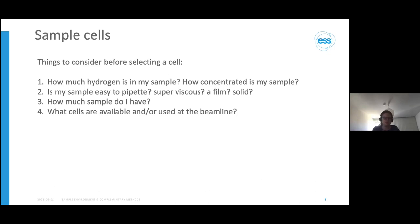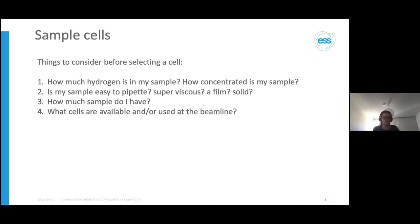Something else to consider is how much sample you have. I would never suggest reducing your beam size purely because you don't have enough sample — reducing the beam size for that reason alone is a waste of neutrons, which are normally the most valuable thing you're dealing with. But for example, you can't fill a cell with one milliliter capacity if you only have 300 microliters, so if you have very limited sample you may have to be quite creative with your cell holder.